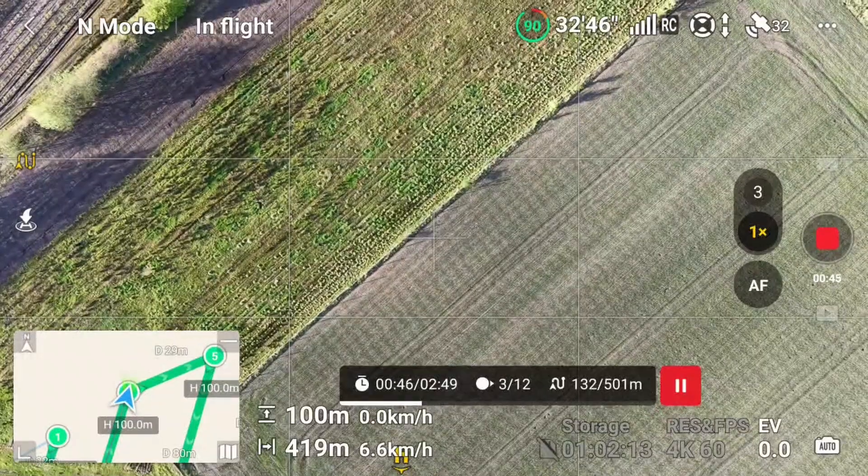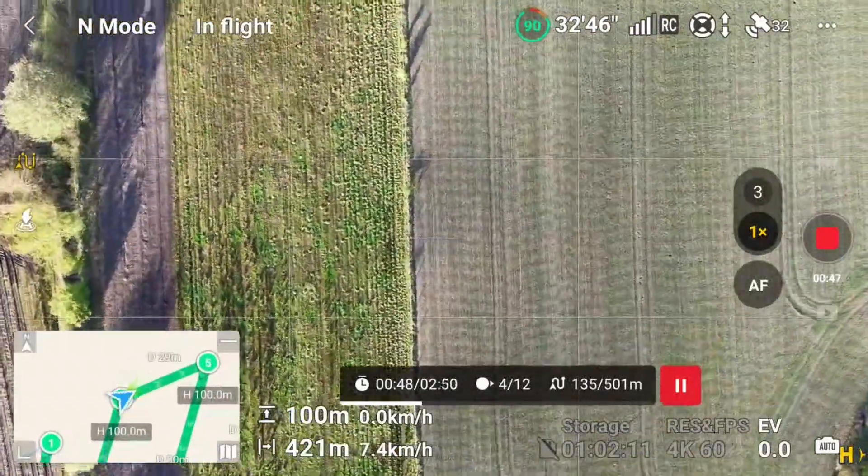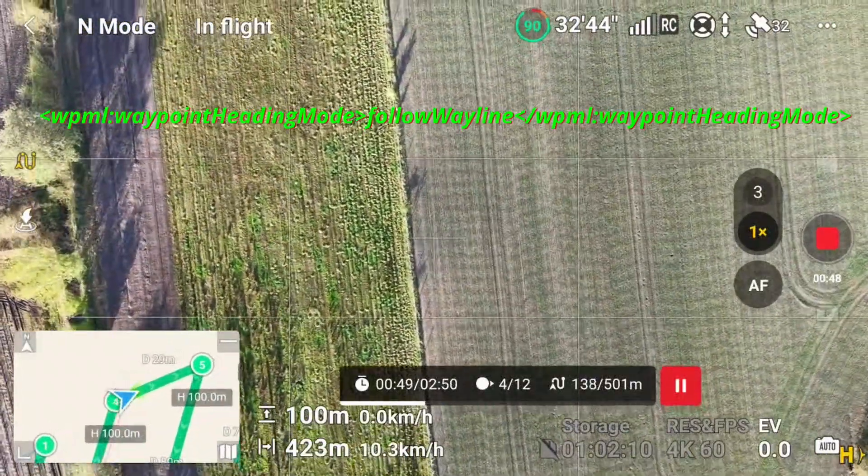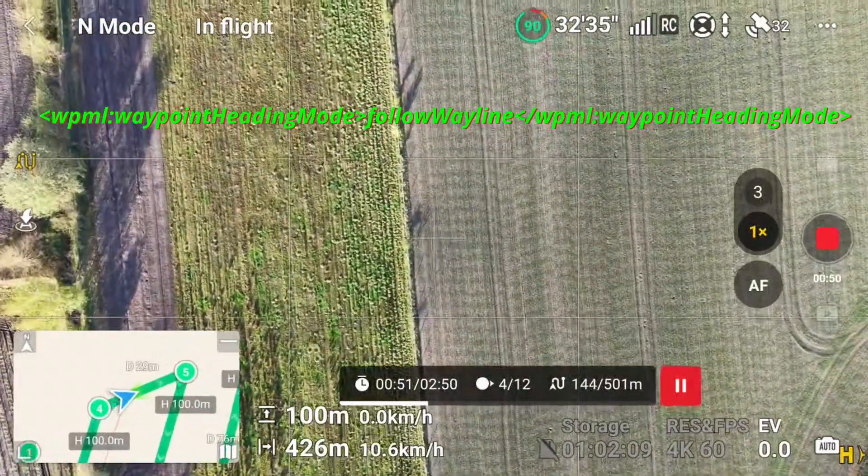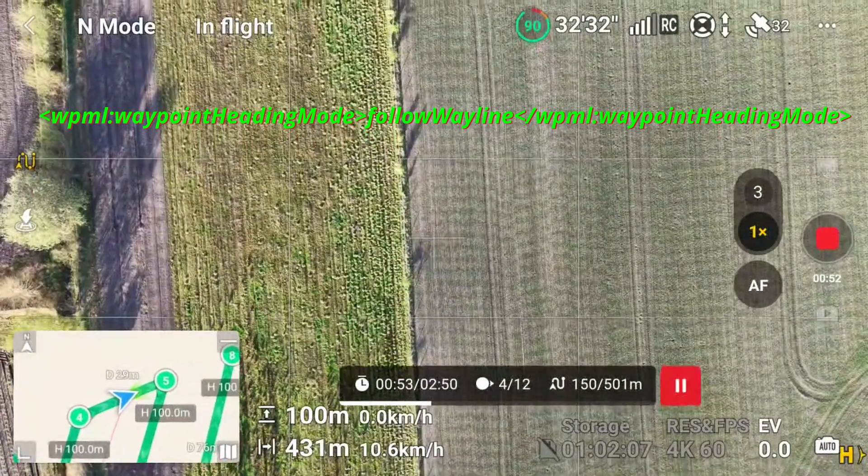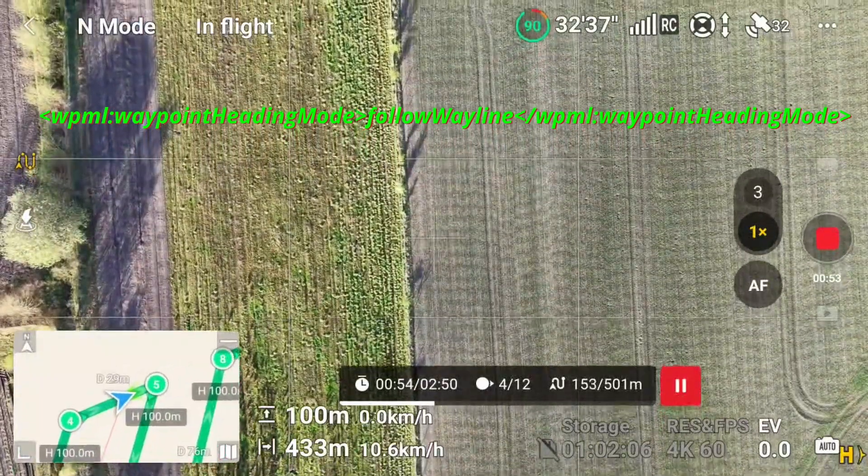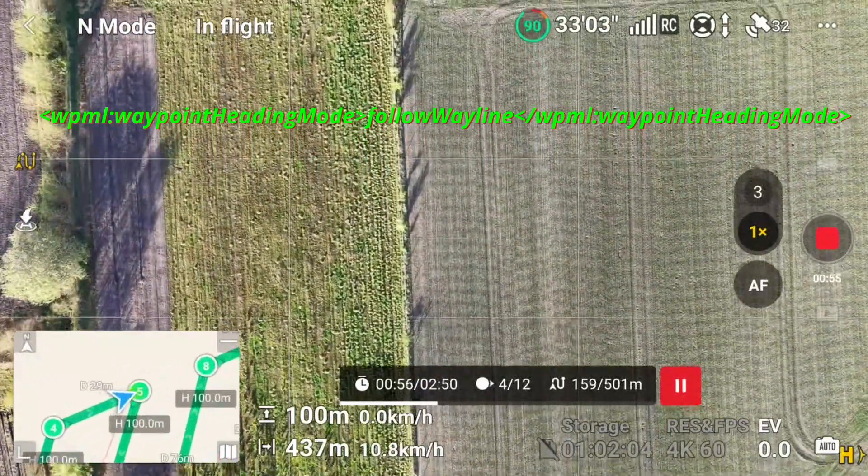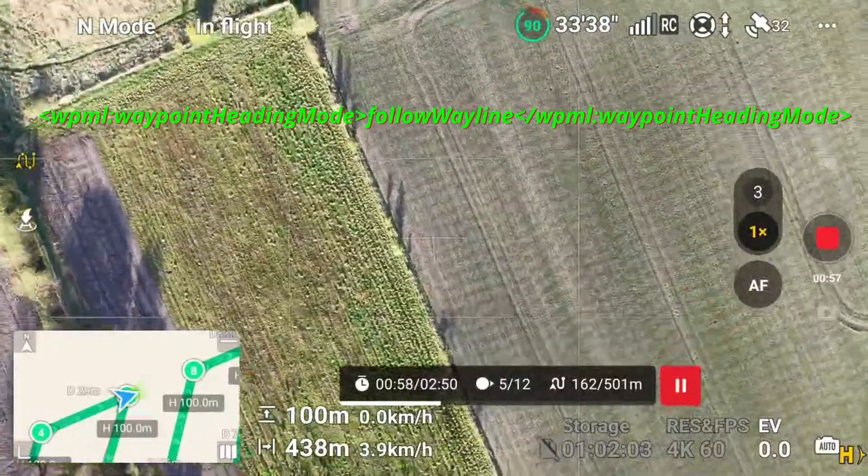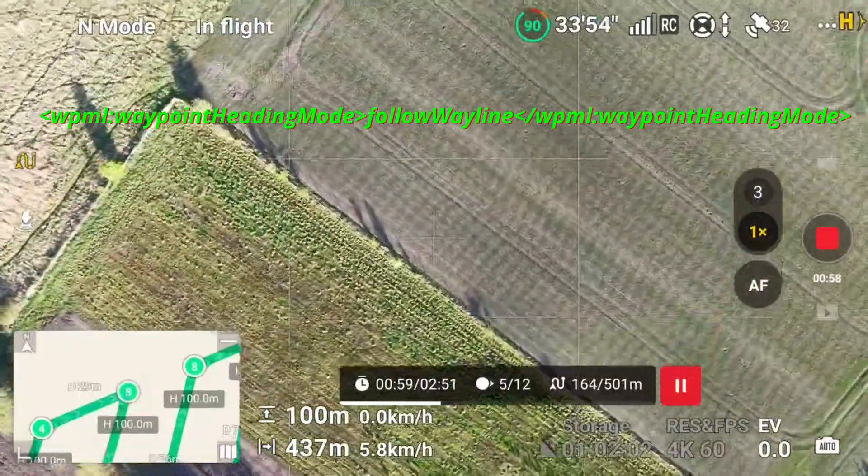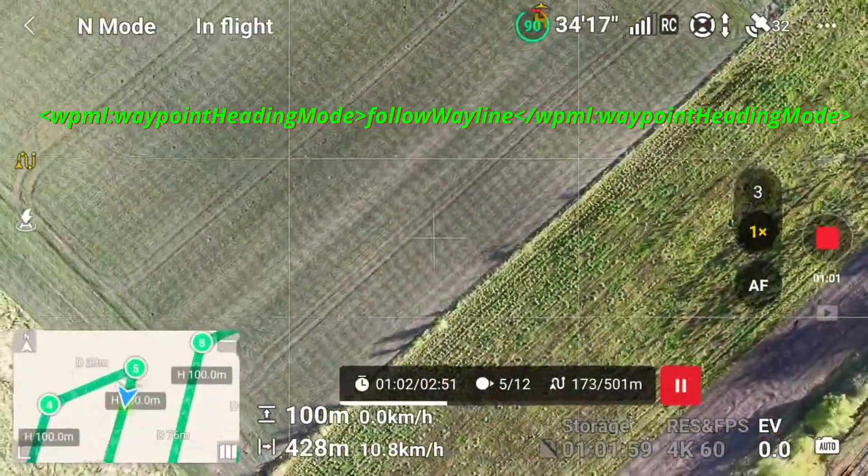For photogrammetry, heading mode set to follow way line is the better choice. As you can see, the nose of the drone is always following the flight path towards the next waypoint. Yaw is only happening while passing a waypoint.